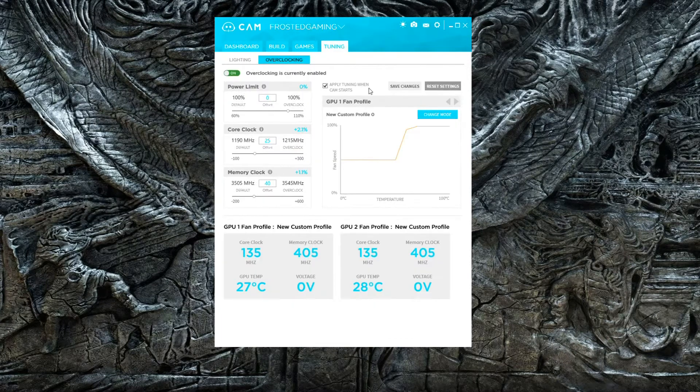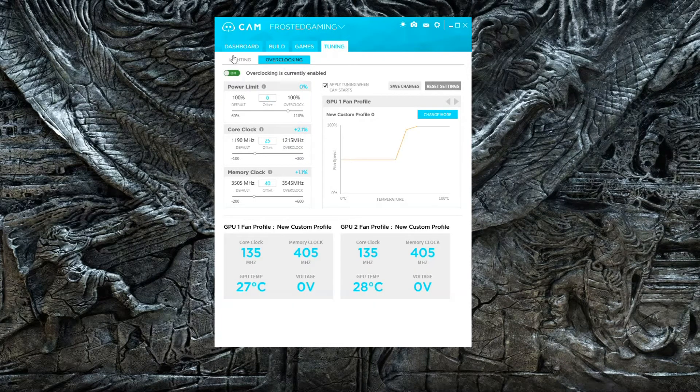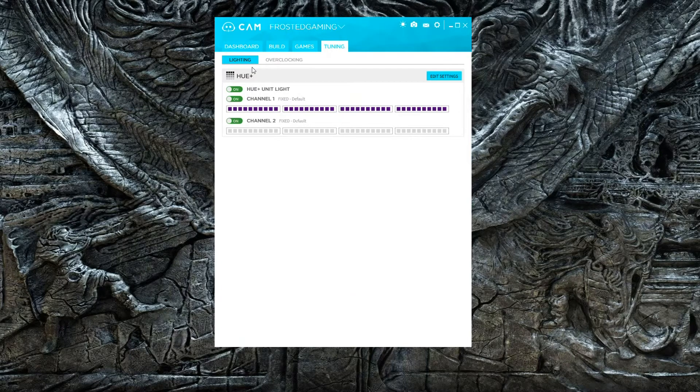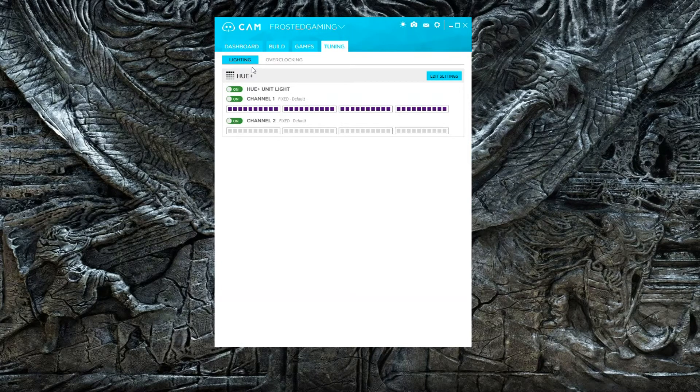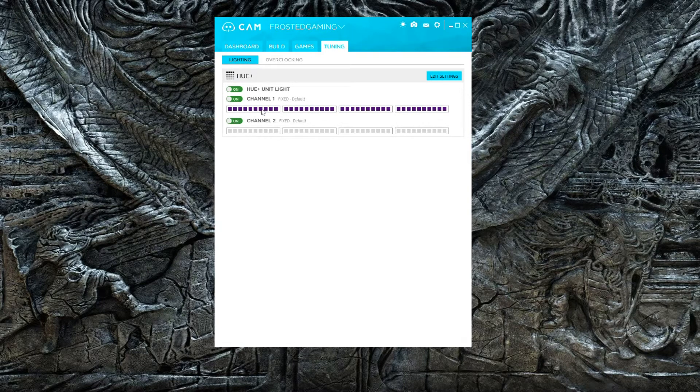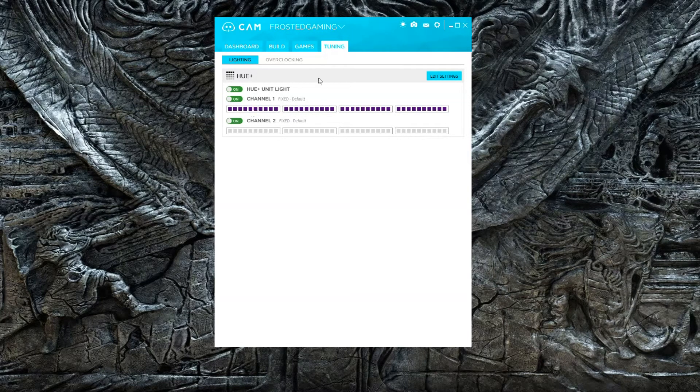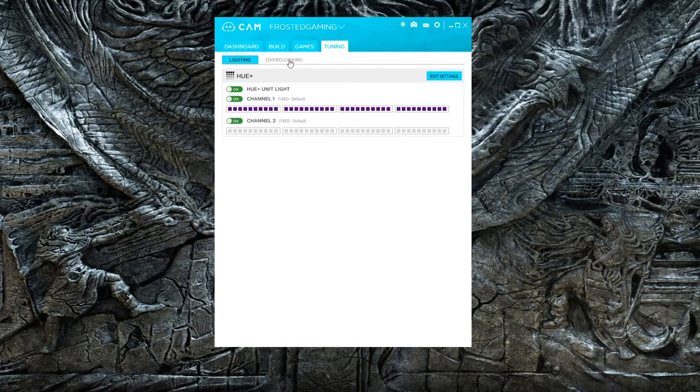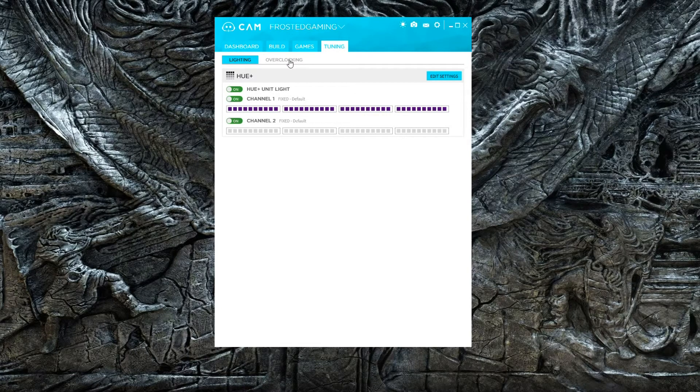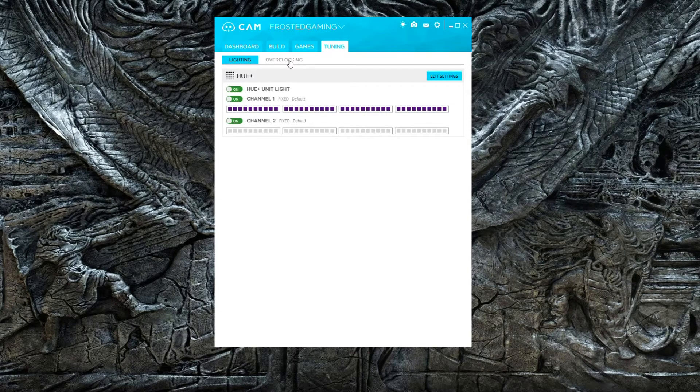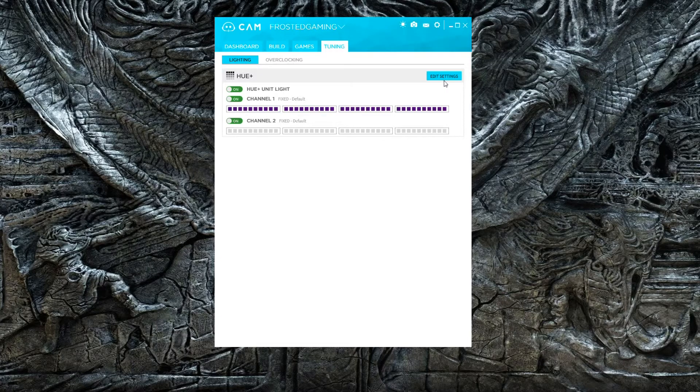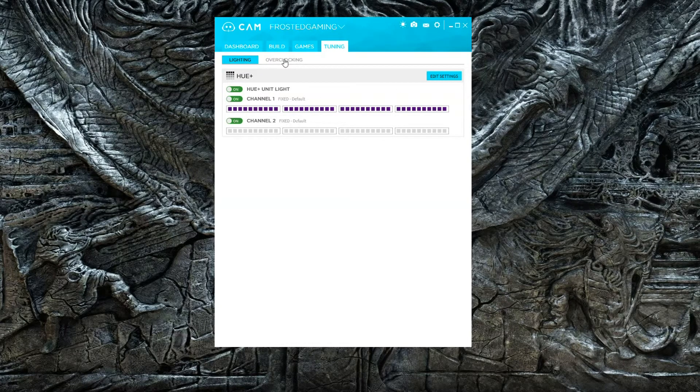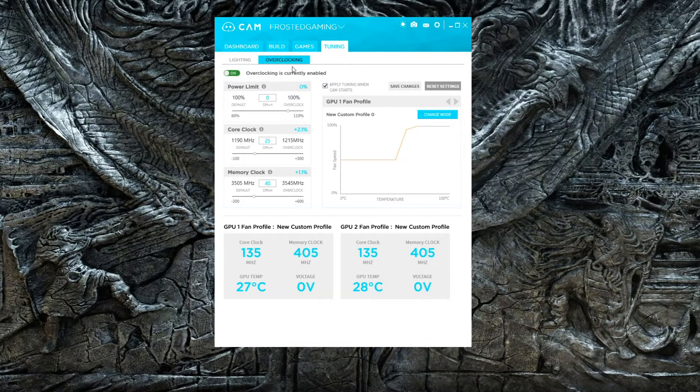If I go to Lighting, this is my NZXT Hue that's in the computer. I can adjust lighting and edit settings, but that will be in a different video. If you guys want to see how to adjust NZXT Hue Plus lighting, let me know in the comments. But today's video is about overclocking graphics cards.